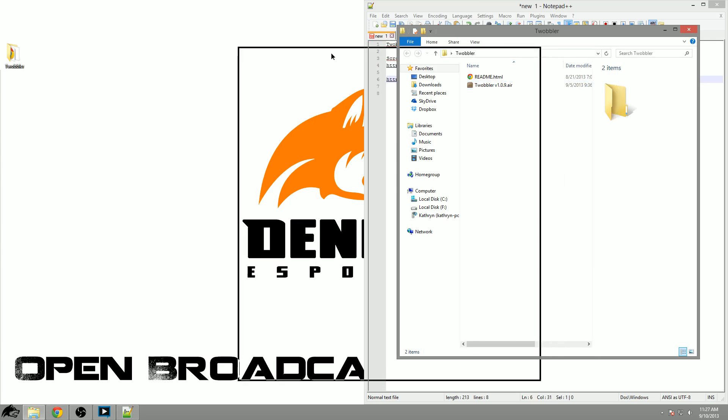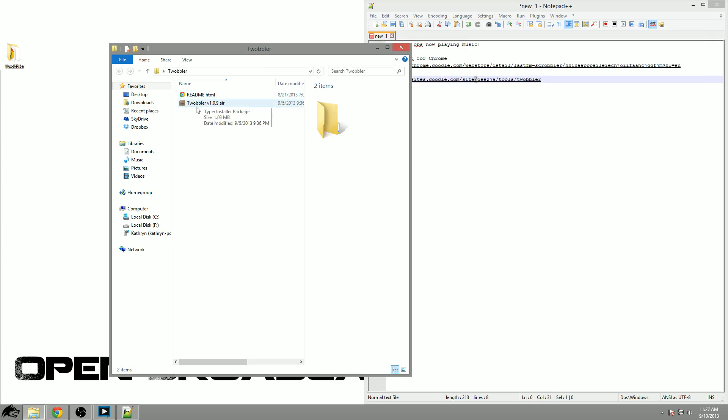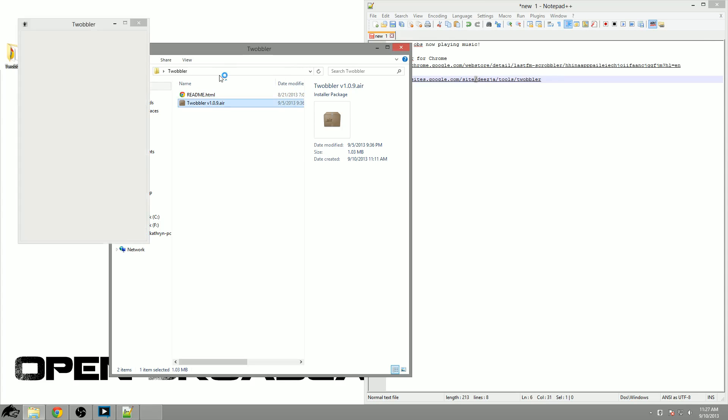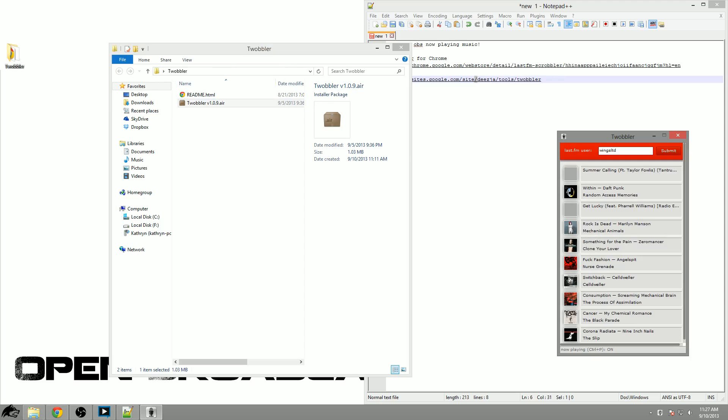Now we have this cool little thing right here called Twobbler and I can run this version. What Twobbler does is it brings information from your Last.fm user profile and brings it over here to the right on a now playing list which you can choose to turn on or off depending on if you want it live or not.